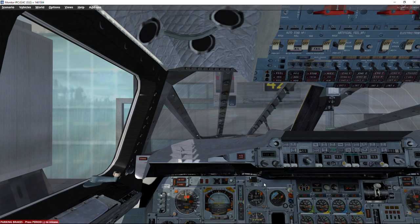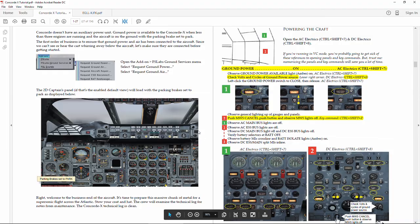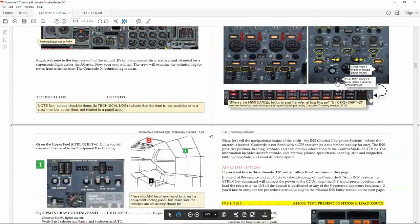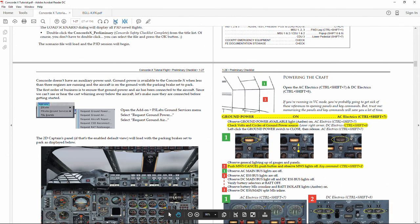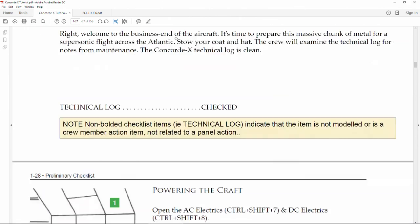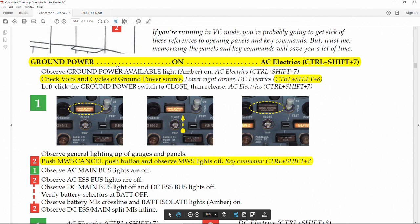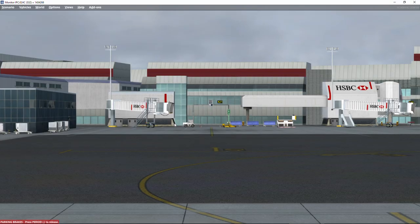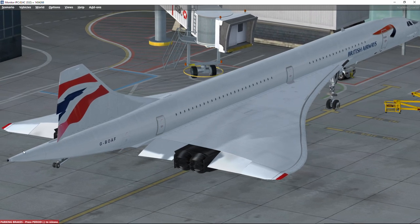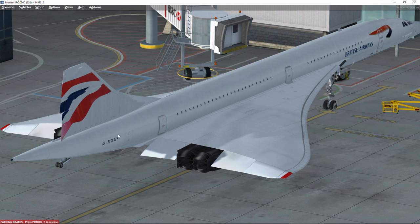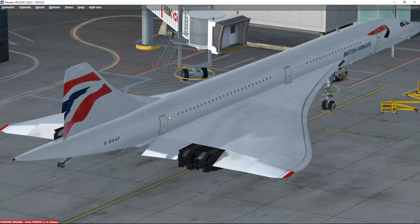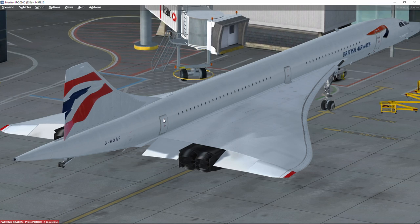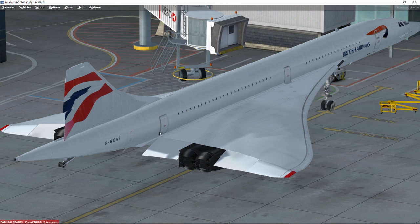We'll follow the tutorial line by line. The first thing we need to do is connect ground power. One of the characteristics of Concorde is that it needed a very thin, light design — so the designers decided not to include an APU (Auxiliary Power Unit). Concorde cannot start by itself; it needs an external auxiliary power unit in order to start.